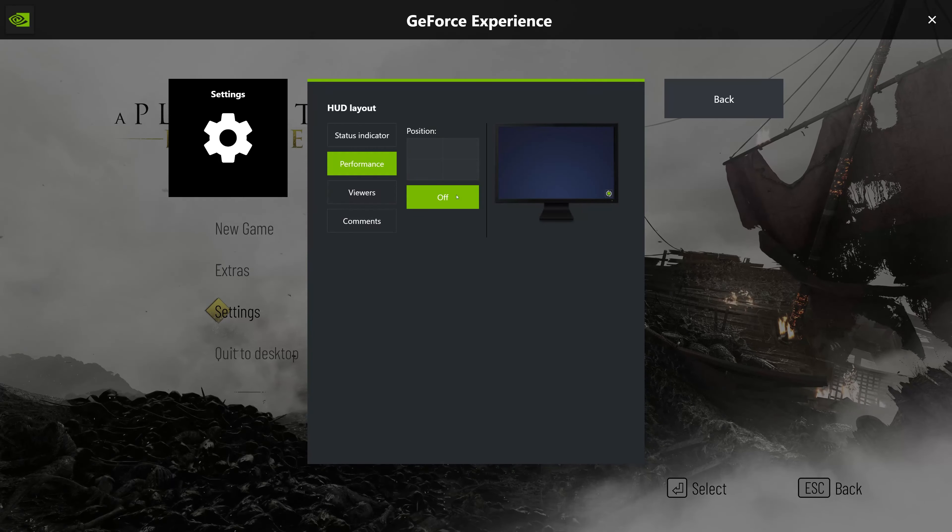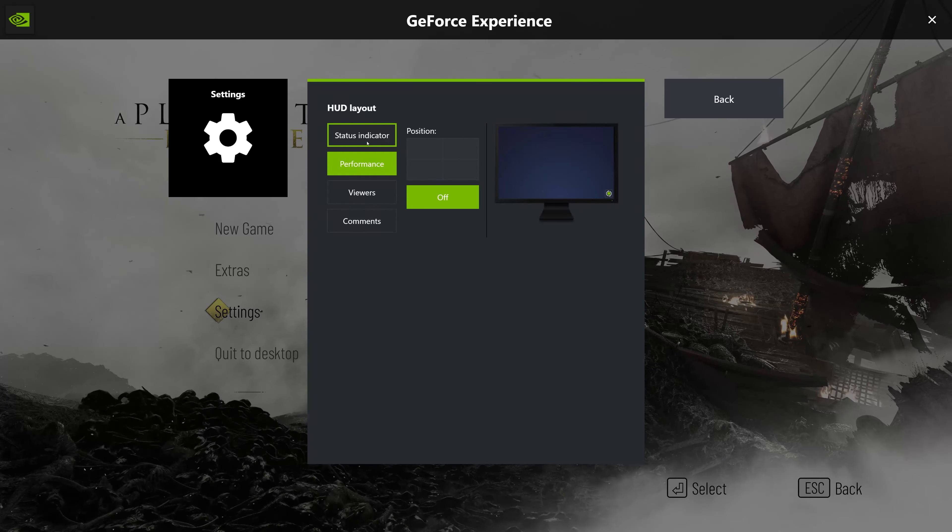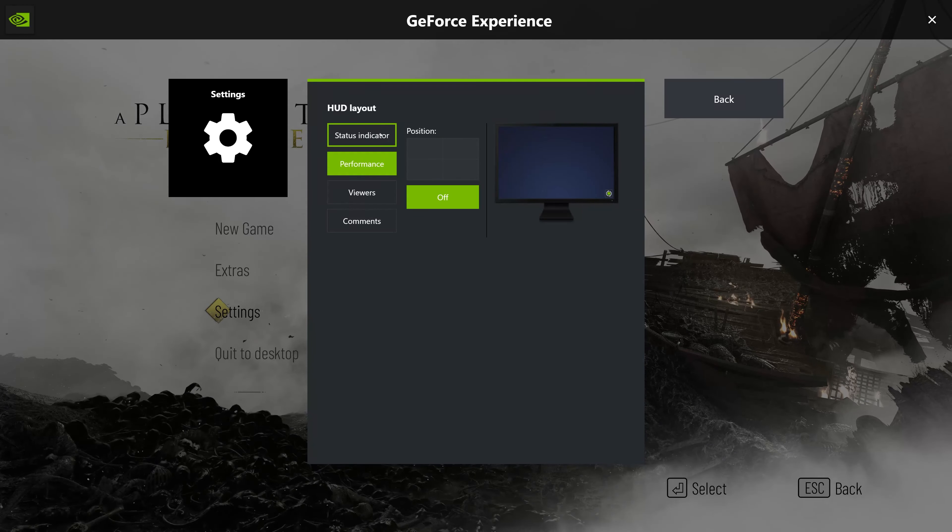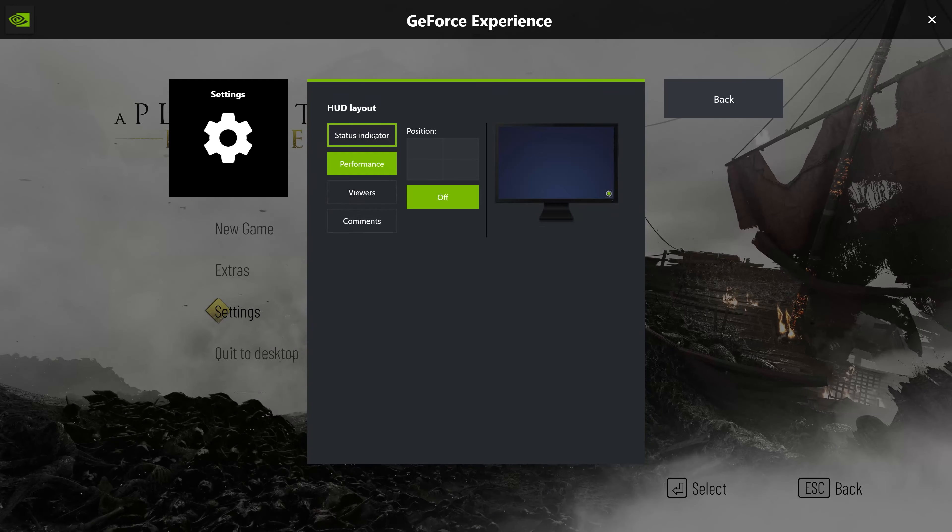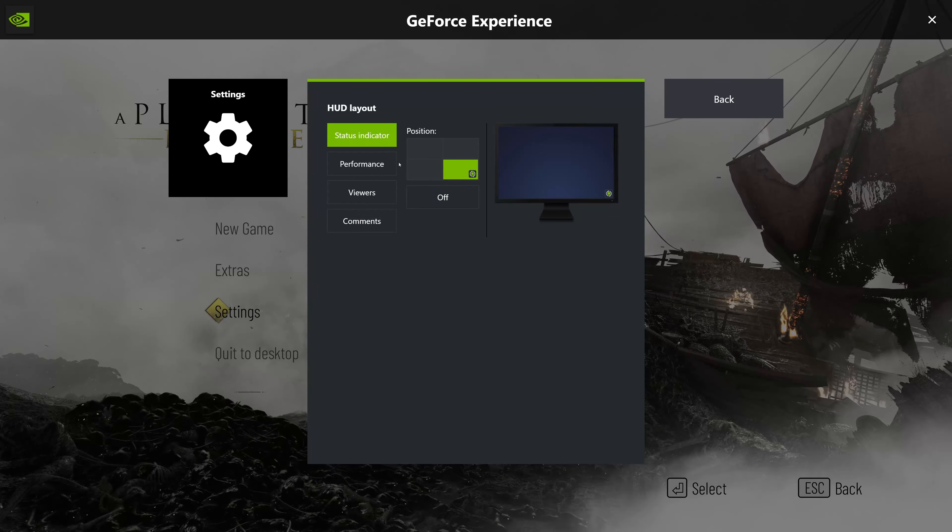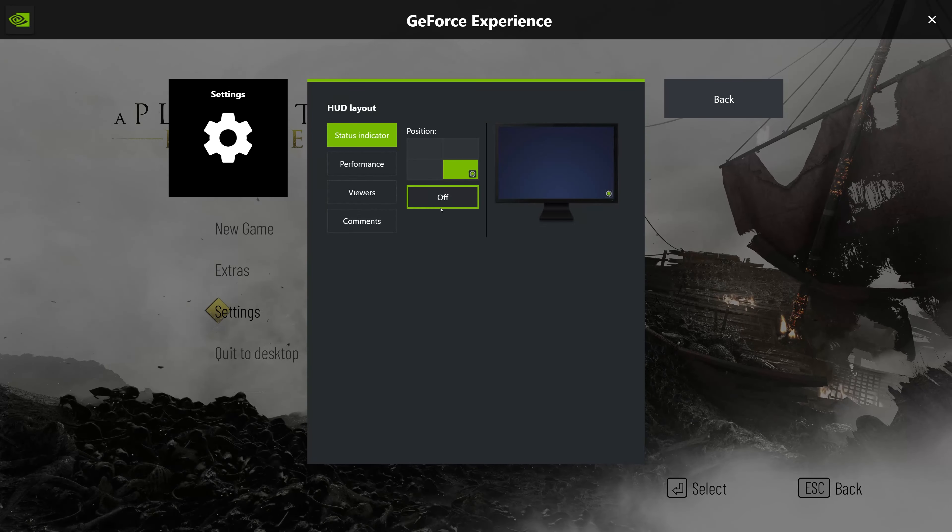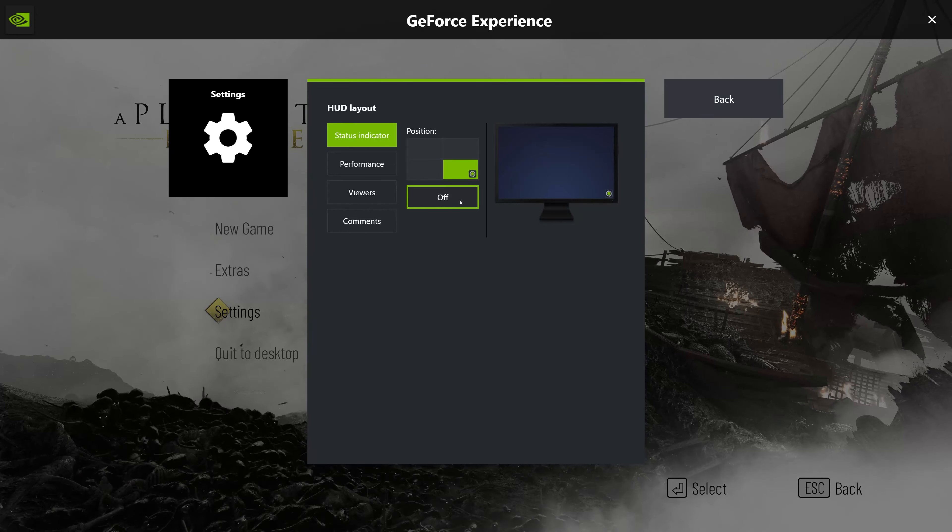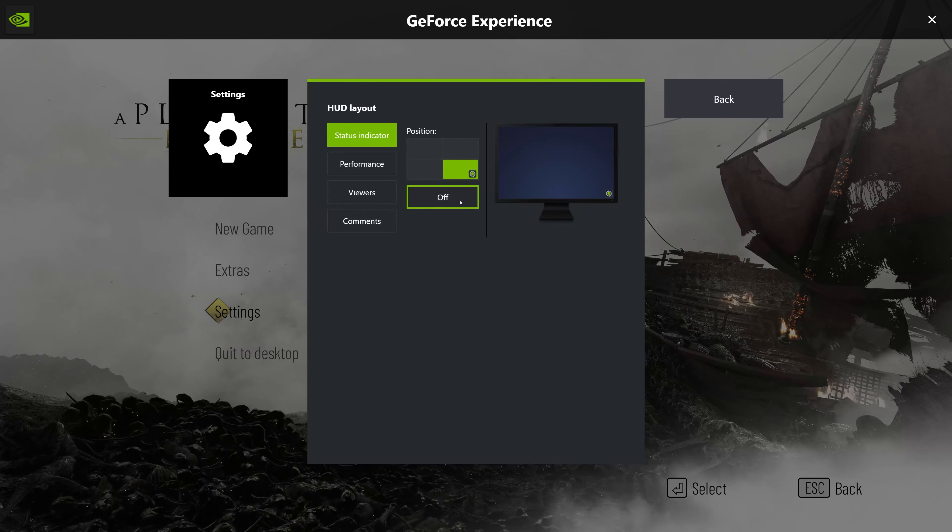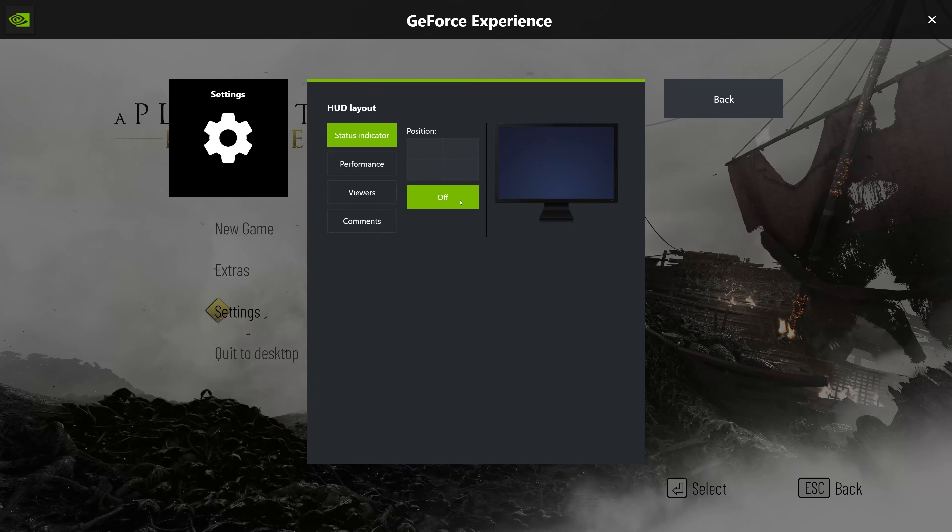Now go to the Status indicator section. Disable it again by selecting off. Press the Back button.